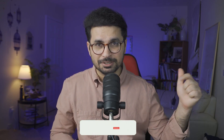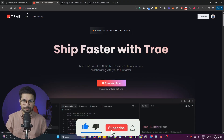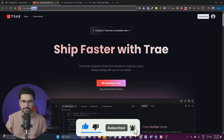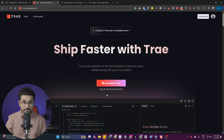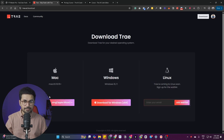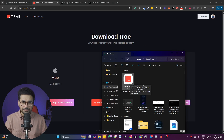Before you start, please subscribe to this YouTube channel and click the like button as well. To download Trae, simply go to Trae.ai — T-R-A-E dot A-I. Click the Download Trae button on the site. If you're on Windows it will download Trae for Windows; if you're on Mac, it will download Trae for Mac. It will download a setup file to your computer.